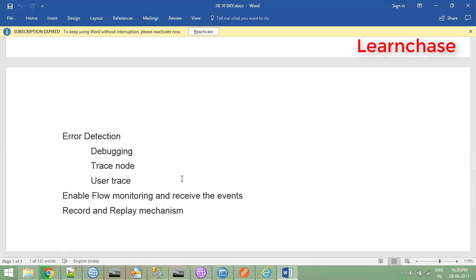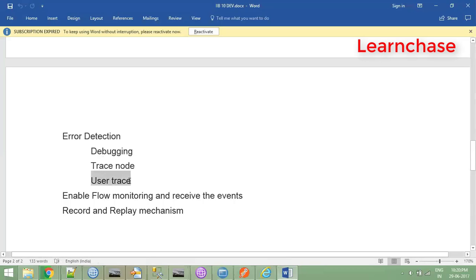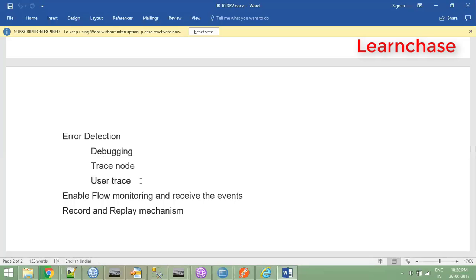For error detection, we can define different parameters to pass to a trace file. User trace is a broker-level trace that gives more detailed errors. When you enable system trace and user trace in the execution group, it stores in a particular location. You then read and reformat it to XML so you can properly read what error is being thrown.